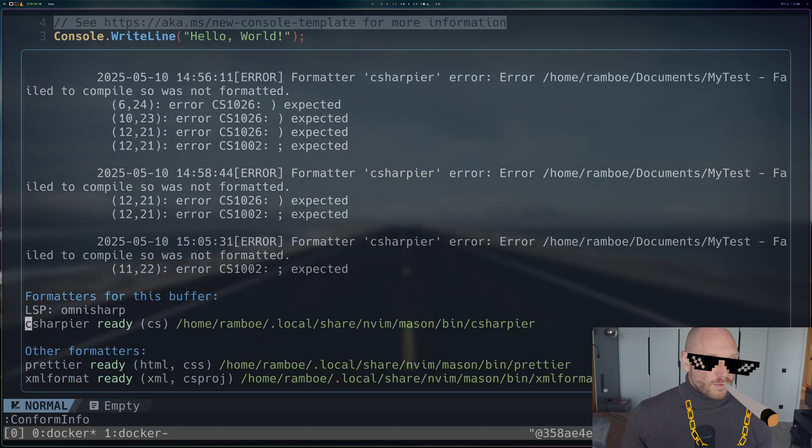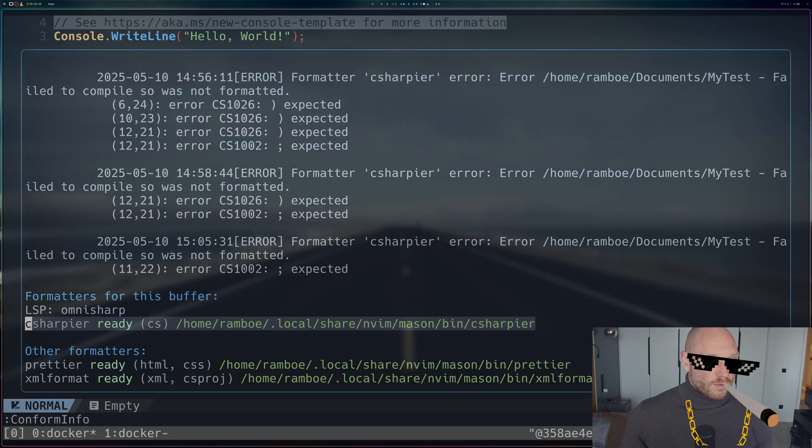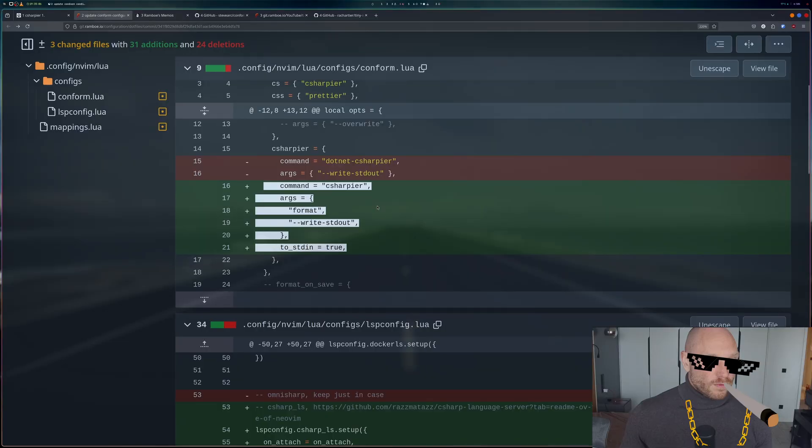When I now go back into the conform info, we see that C# language server is ready and it's reading it right from the Mason file path. This is exactly what we want to have.